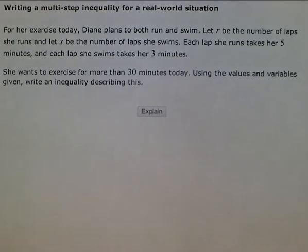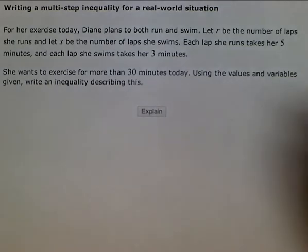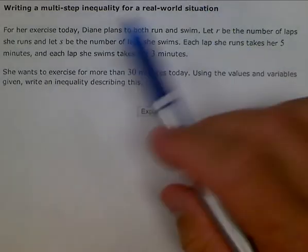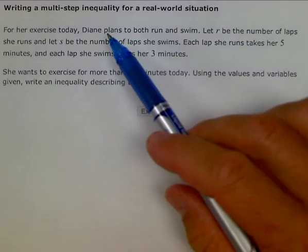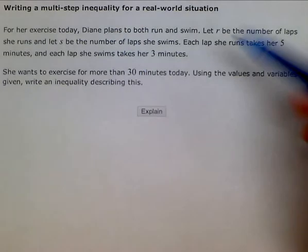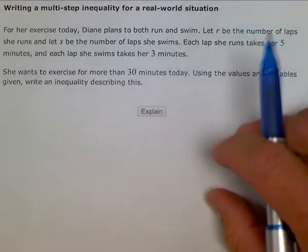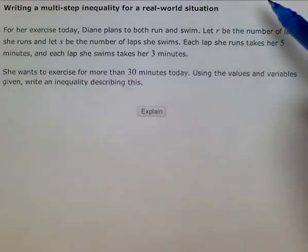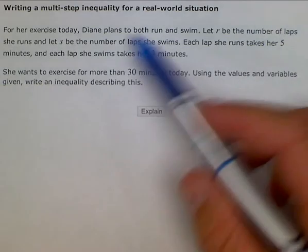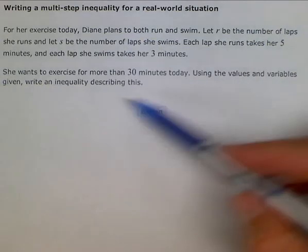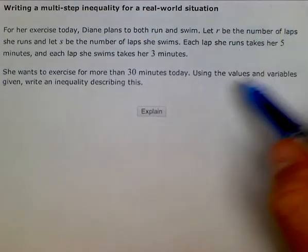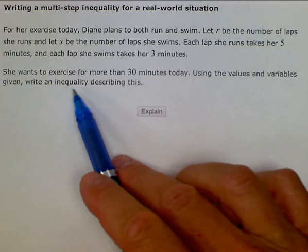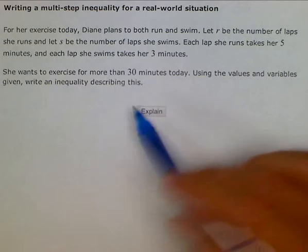Okay, so here we have a word problem. The instructions say: writing a multi-step inequality for a real-world situation. We have the situation, and then we are going to write an inequality describing the situation.